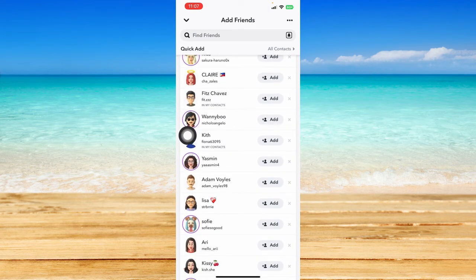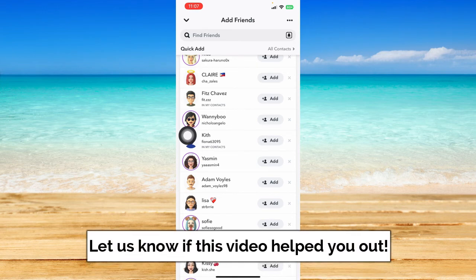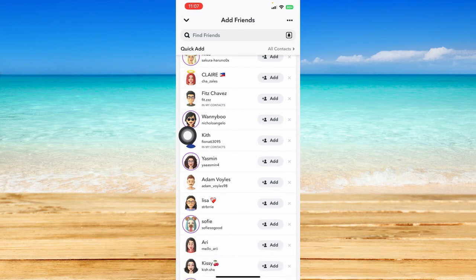That ends this tutorial. I hope this video helped you out — if it did, don't forget to like the video and subscribe to the channel. Feel free to comment any questions you may have as well. That is all for today, and have a great day!